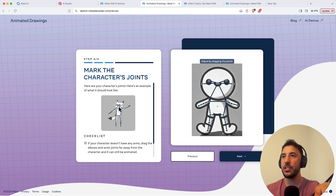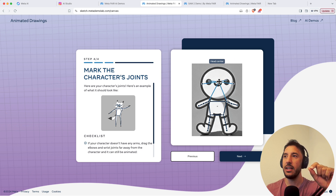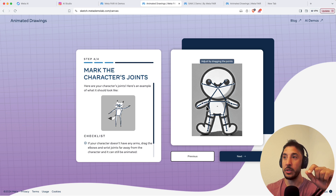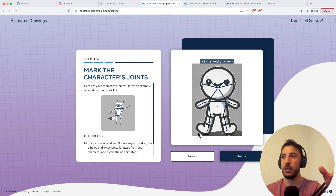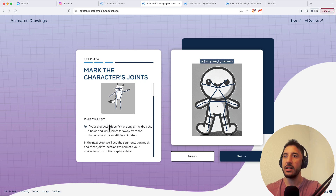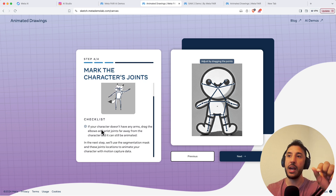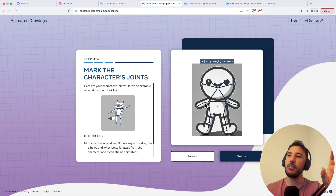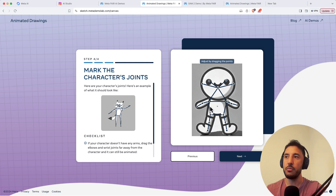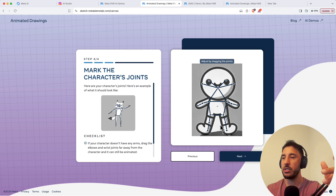After clicking 'Next,' it says mark the character joints. Make sure the joints extend all the way to cover the arms. These joints are what create the motion applied in animation. If your character doesn't have arms, drag the elbow and wrist joints far away from the character so it can still be animated. My character has arms, so I'll keep the default joints and click 'Next.'